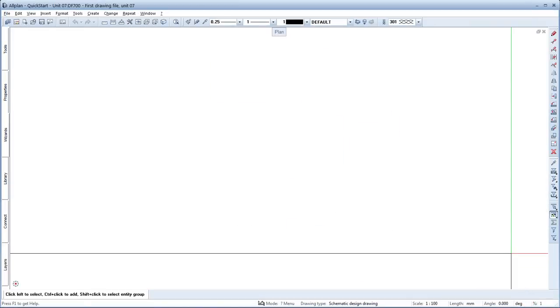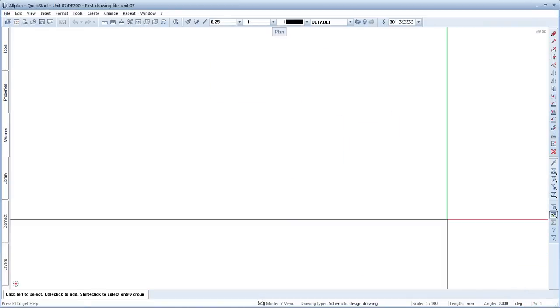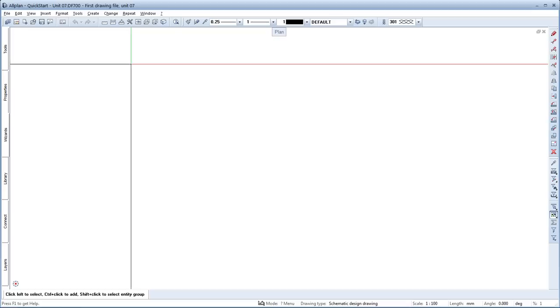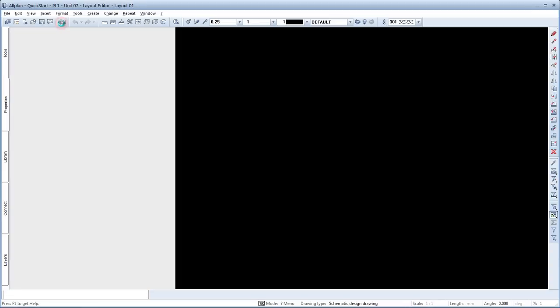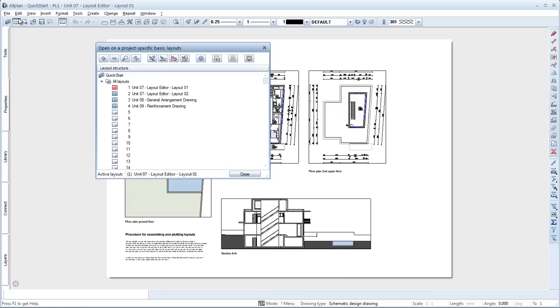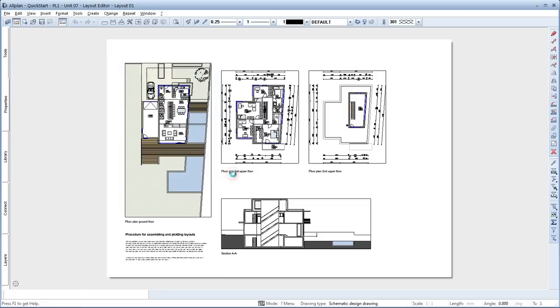For assembling layouts, Allplan offers a special layout editor tool. Enable the Layout Editor button to activate the tool. Click Open on a project-specific basis, Layouts dialog box. Choose the Layout 1, Unit 7.